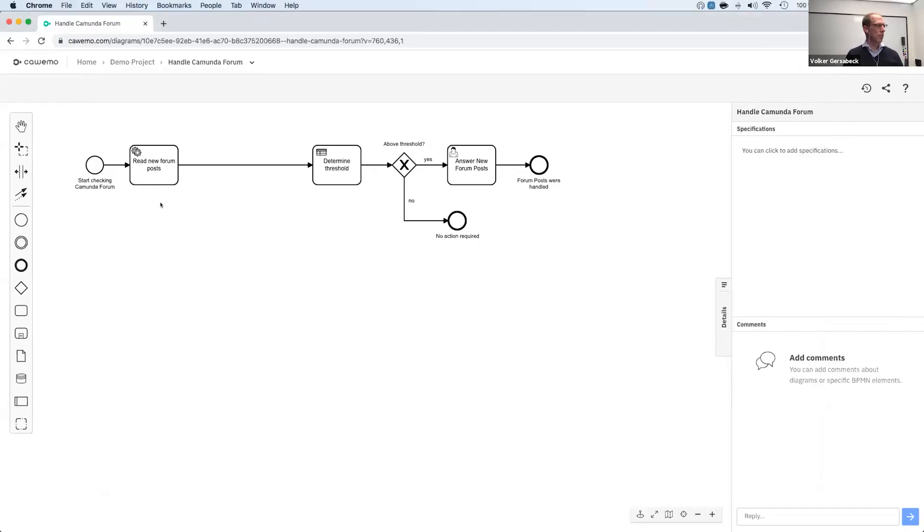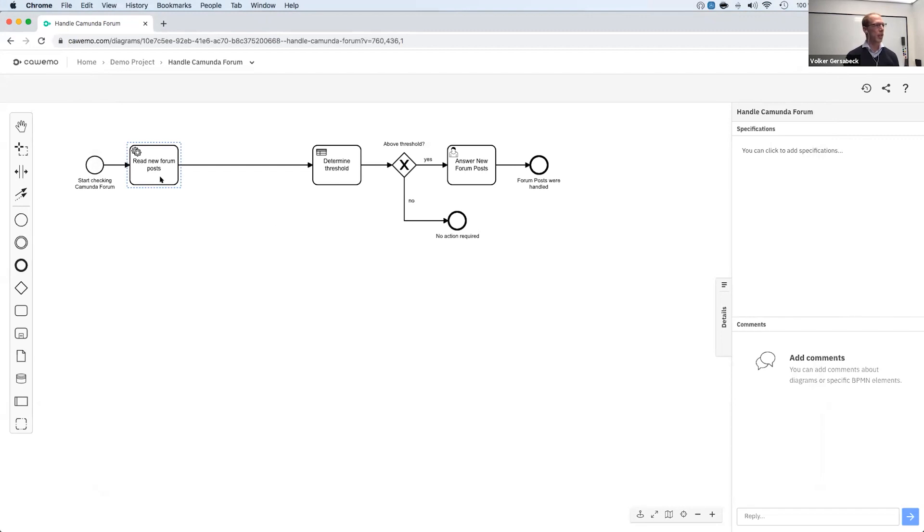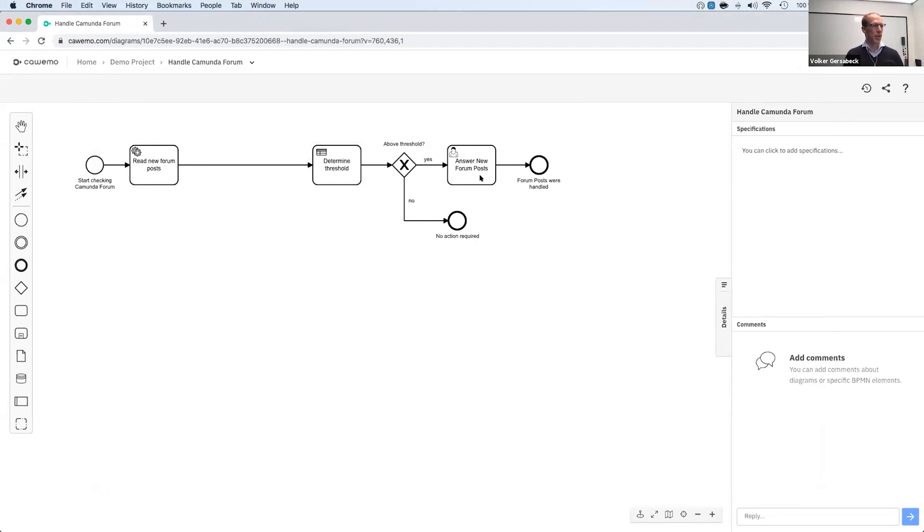For this process, we have a very simple service task in the beginning where I will read the new forum posts that people have opened in our Camunda forum. I will use that number to go into a DMN to determine if there are too many new posts and somebody has to go into the forum and actually answer them so people get a fast response. So that's my process.